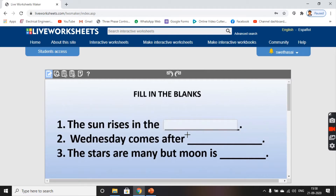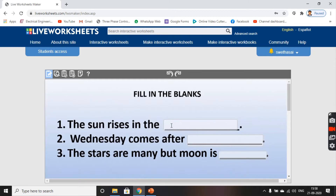Set text boxes on each and every blank, and then type the right answers.